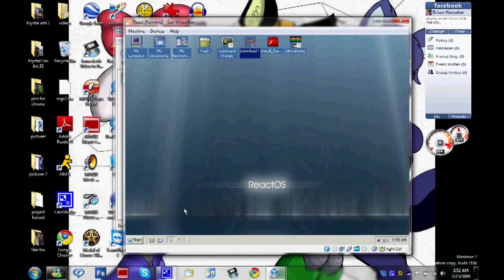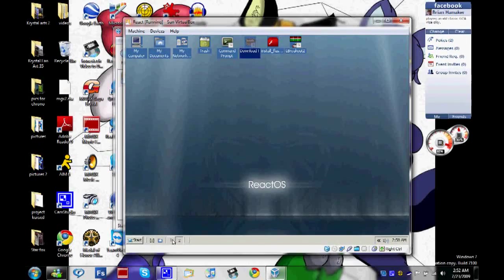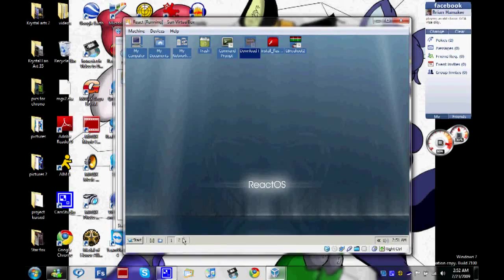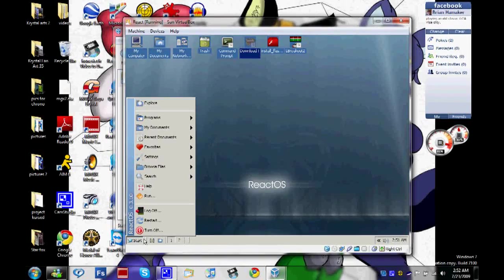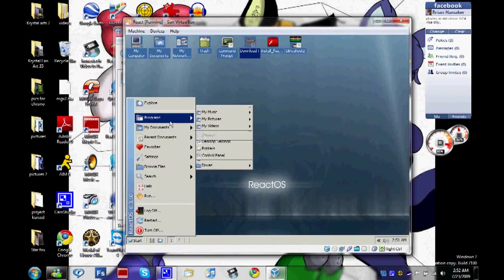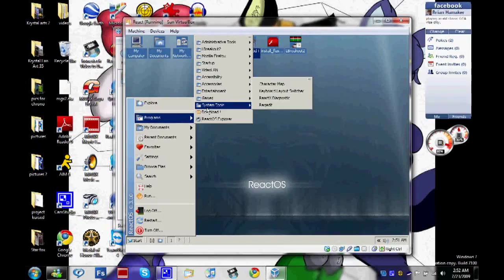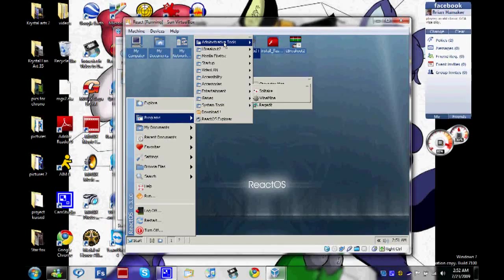And also like Linux, it has the multiple desktop thing. Right now there's nothing else on here. I don't know how to work the second desktop thingy.